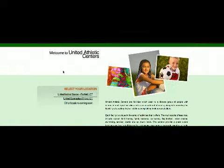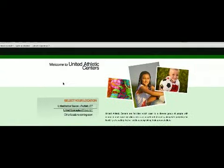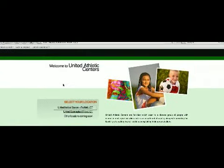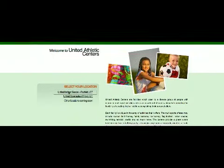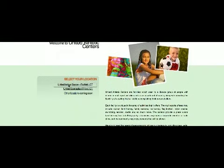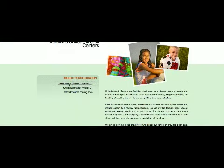Welcome to our registration tutorial. In order to register, begin by selecting your location.